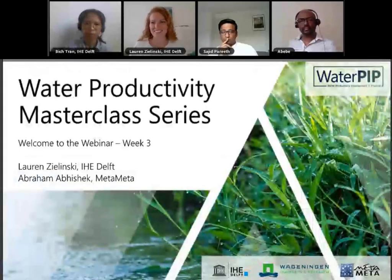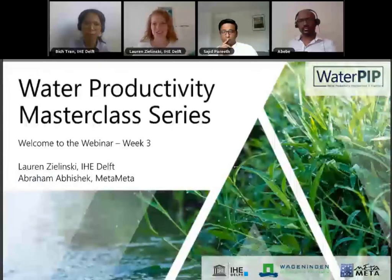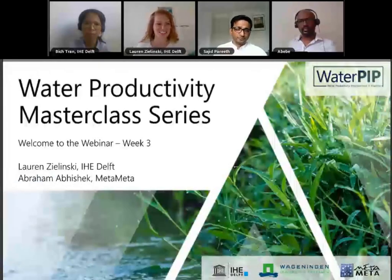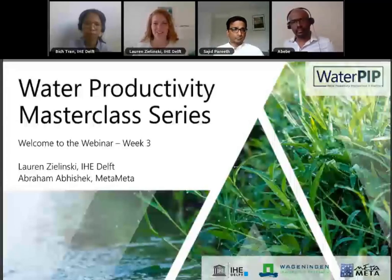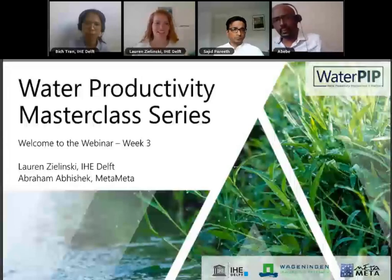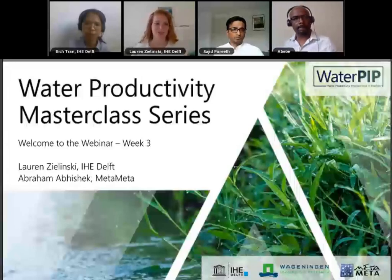Hello, everyone. I would like to welcome you all back to our Water Productivity Masterclass Series. My name is Lauren Zielinski, and I work at IHE Delft on the Water PIP Project, and I'll be moderating the webinar today.